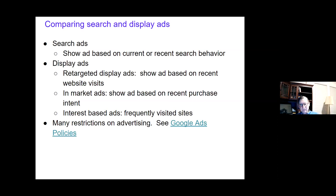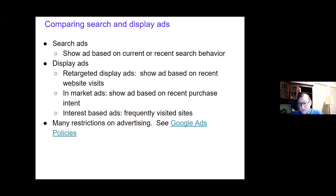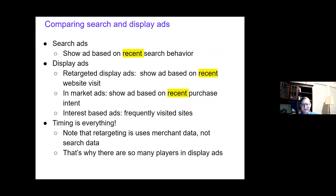To review: search ads are based on current or recent search behavior; display ads are based on recent website visits; and in-market ads, alluded to earlier, are based on recent purchase intent as indicated by visiting places where products of a certain nature are sold, such as bicycle products. The important distinction is that search ads target based on recent search behavior, display ads target based on recent website visits, and in-market ads target users exhibiting shopping-like behavior.